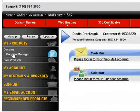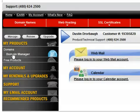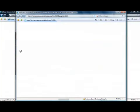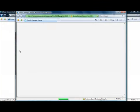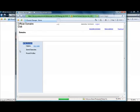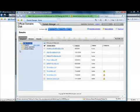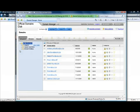On the left hand side under my products you want to click on domain manager and that will pop open a new window which will display all of the domain names that you have registered.